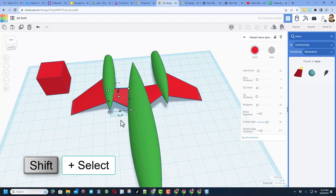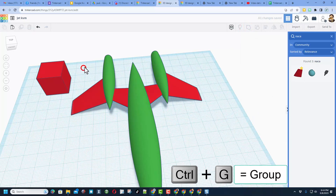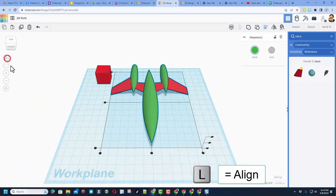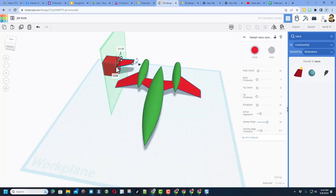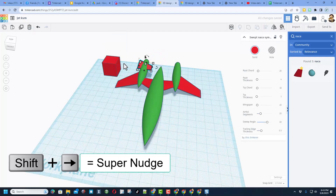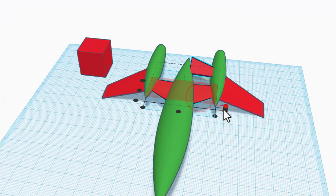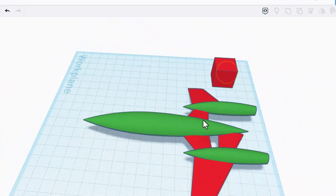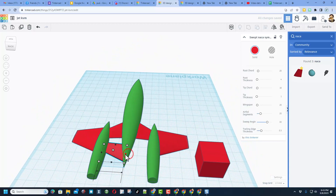Nudge it back so it's touching, then shift-select both, do Ctrl+G to group. Select them all, hit L for Align — hit Home to find that alignment dot more easily. Do this step one more time, still setting it on the cube. Click mirror and flip it the other way, shift-nudge to move it over and get it on the back wing. Shift-select those chunks, choose Align, make the front one the boss, and set them at the same up-and-down position.